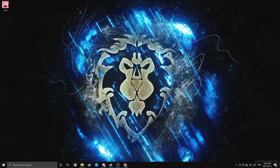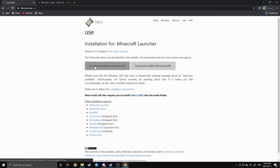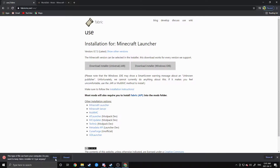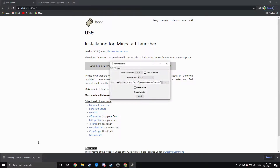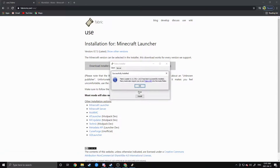The first thing you're going to want to do to get WorldEdit working is download your mod API. For this video we're going to be using Fabric, but you can also use Forge — it works just as well. I'll provide the link in the description below. Go to the website and download the installer for the universal jar. You can bring it onto your desktop, then click it to install your API. It'll bring up a GUI — just make sure it's on the latest version of Minecraft, hit install, and that's done.